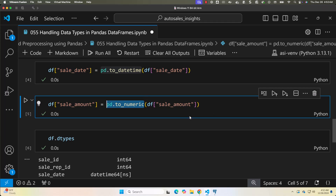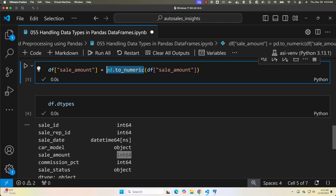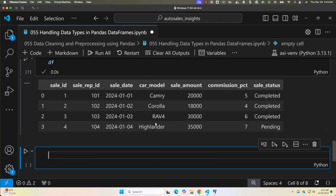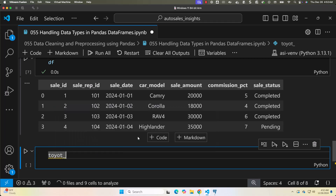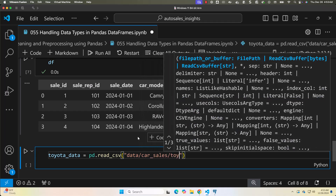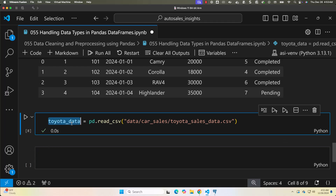Now let's see how to handle categorical data. Columns like car_model and sale_status are better represented as categorical data — it reduces memory usage and improves performance for operations like filtering or grouping. Let me load the data from the actual file: toyota_data = pd.read_csv('data/car_sales/toyota_sales_data.csv'). Let's check this data frame.